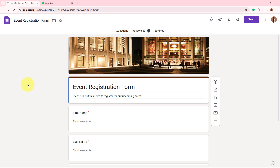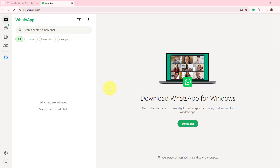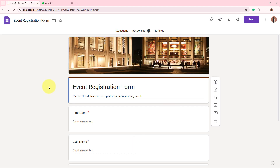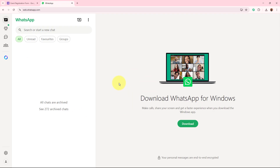As an owner of an event management business, I use Google Forms to collect registration details from participants. I use WhatsApp to instantly get notified whenever someone submits the form. Whenever a new form submission is done by a participant, a WhatsApp message notification is automatically forwarded to me with the details of the form submission. This helps me stay updated in real time and take quick actions on new leads or inquiries.